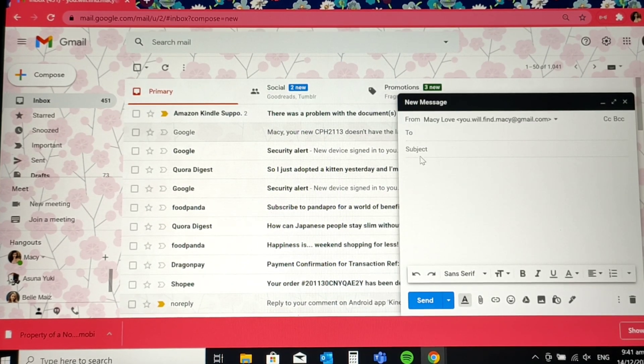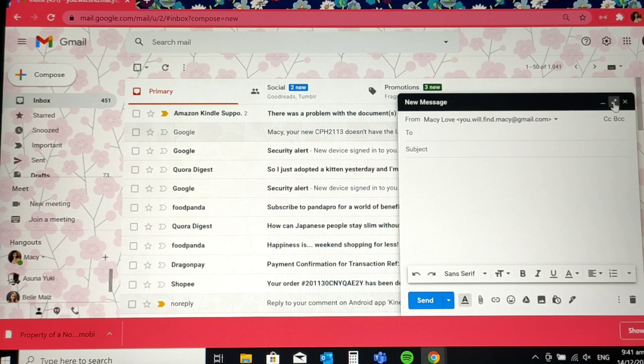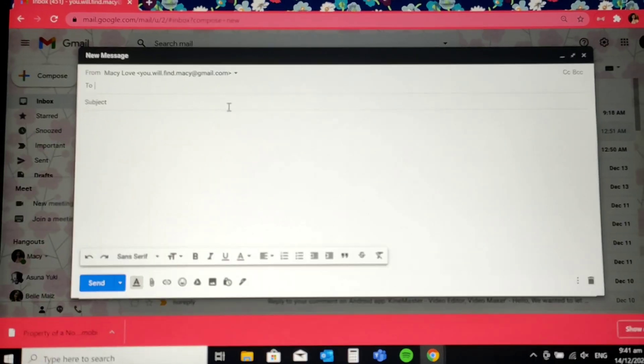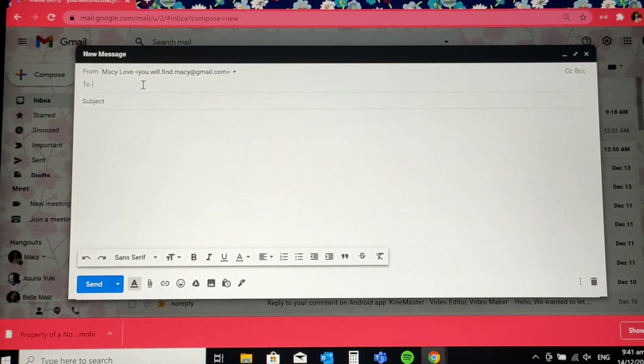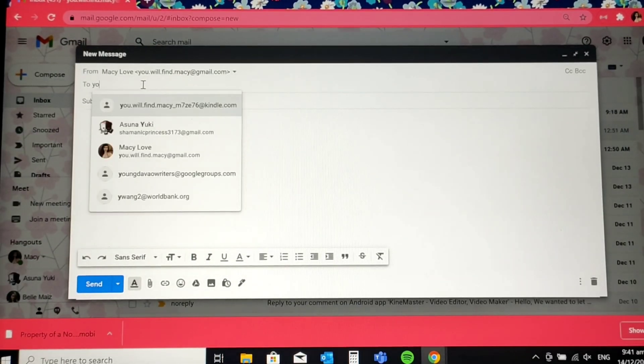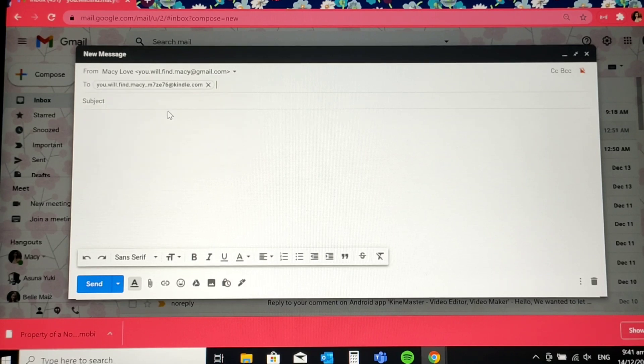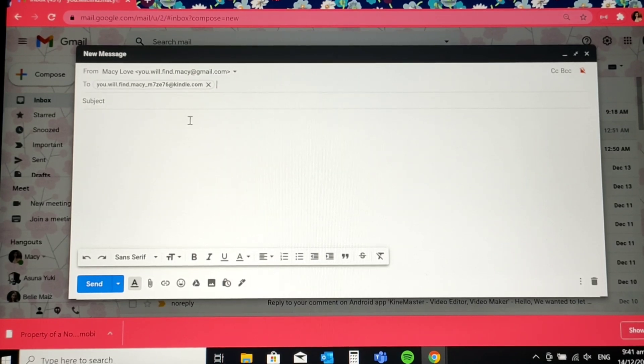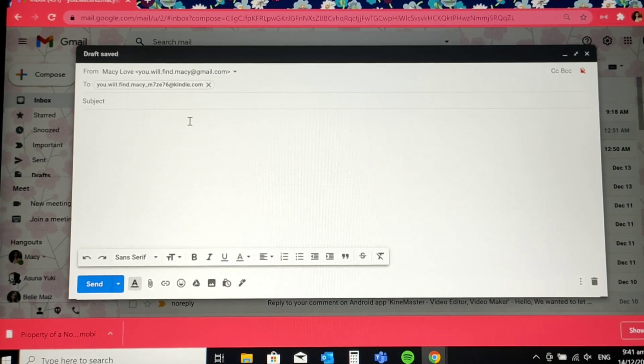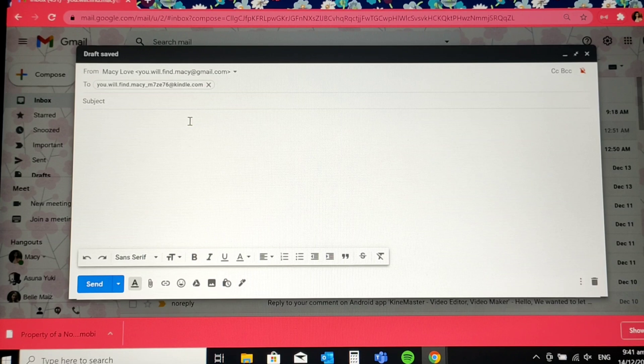And you need to send it to the email address that I've shown you a while ago. The long one. The email address was provided by Amazon. There you go. It auto-populated because I've sent a lot of ebooks already.